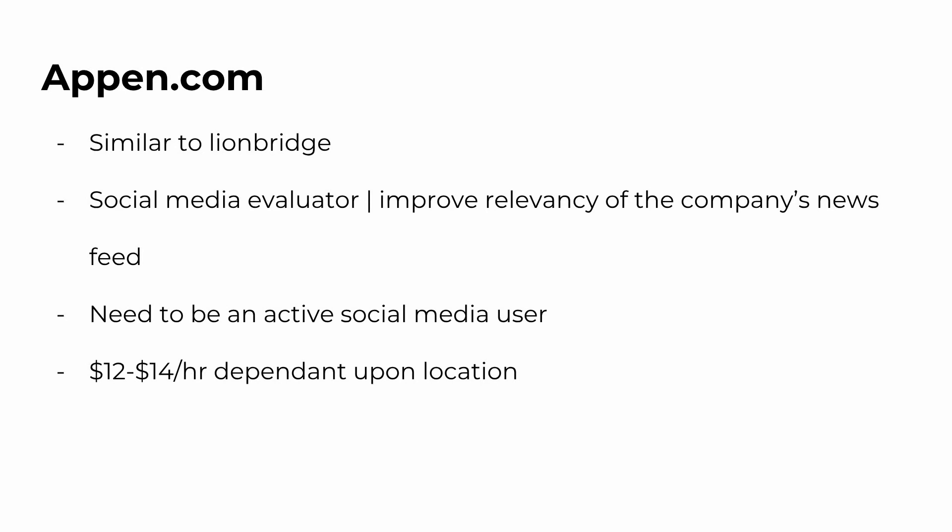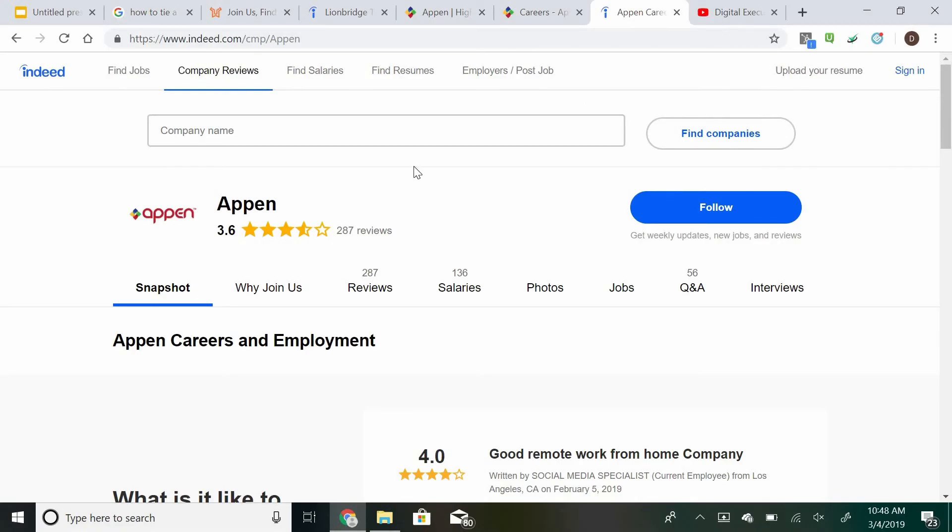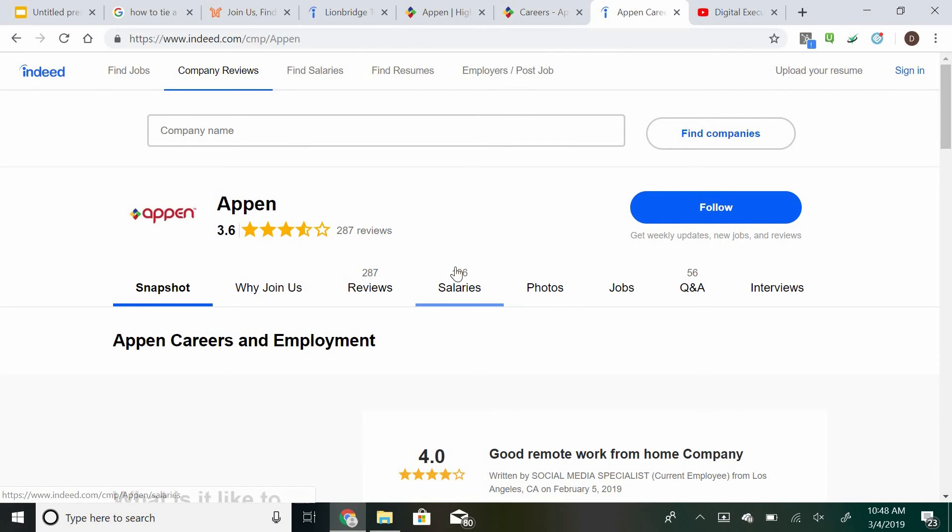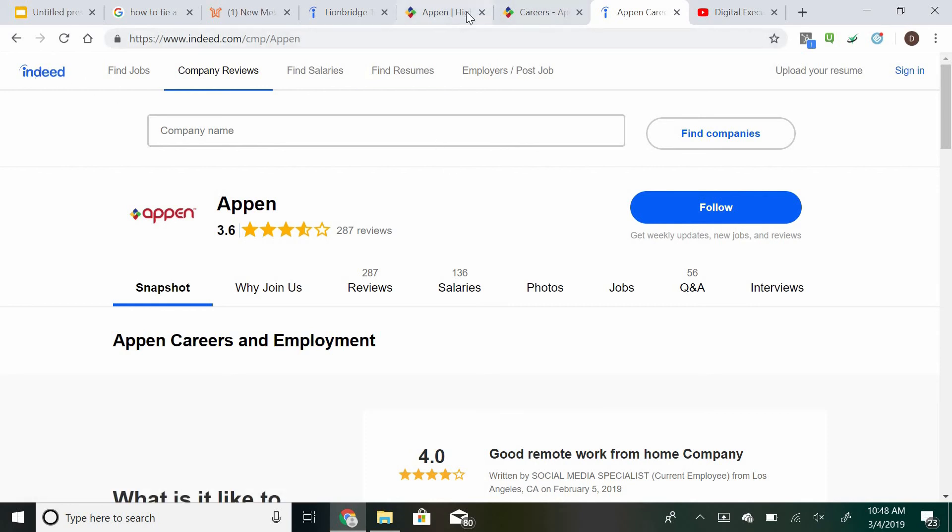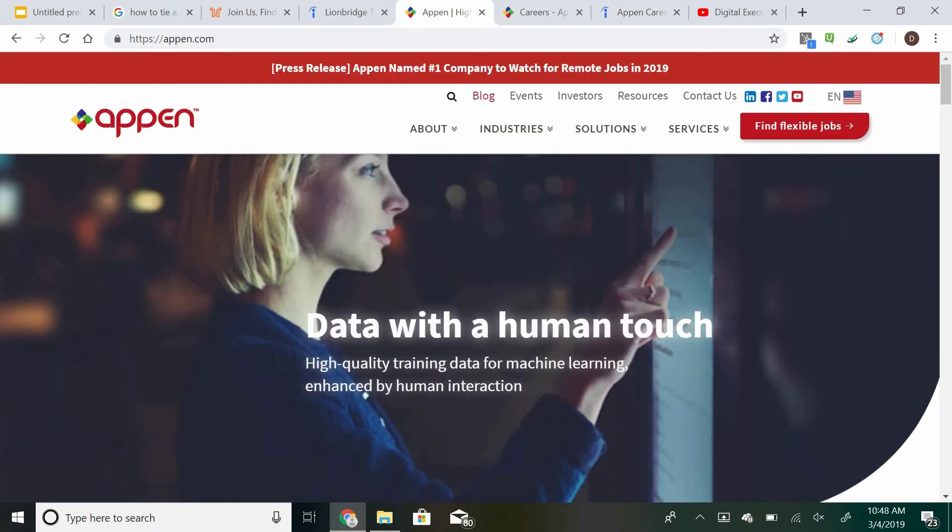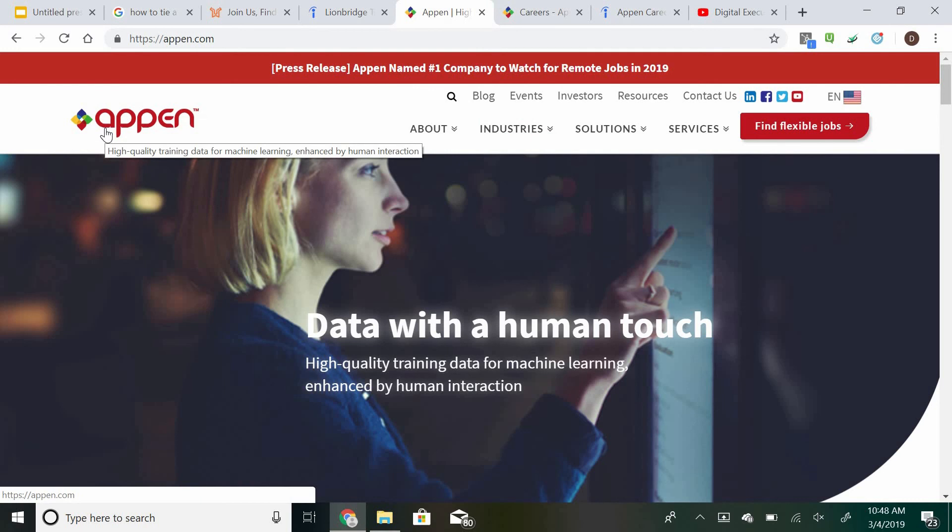As you guys can see, Appen actually has a better rating than Lionbridge at 3.6 stars out of 5. So you guys can go ahead and read through their salaries as well as reviews. Again, this is Indeed.com if you want to see specific company information. But I will also leave a link in the description to go ahead and go over to Appen.com.